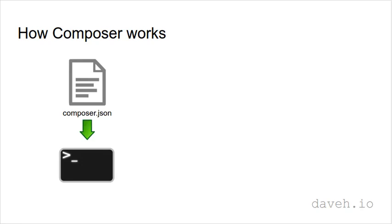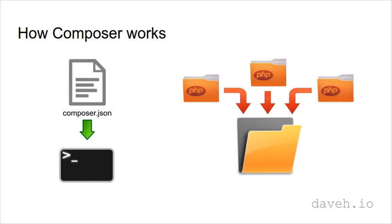You then run the composer program which reads this file, and then downloads and installs the packages into a folder in your project.